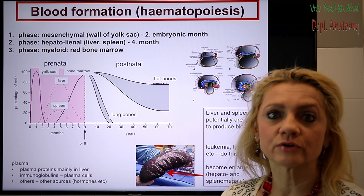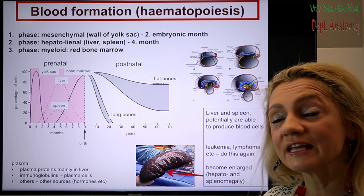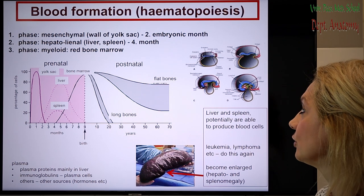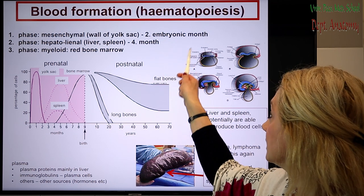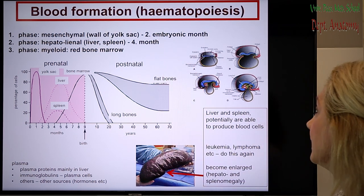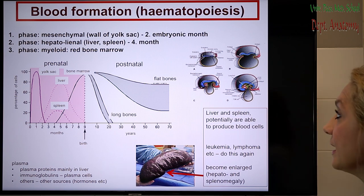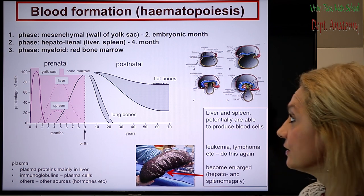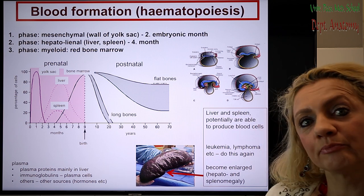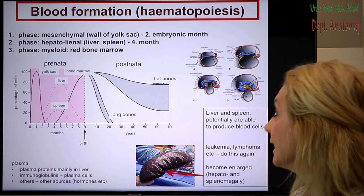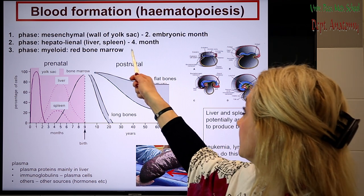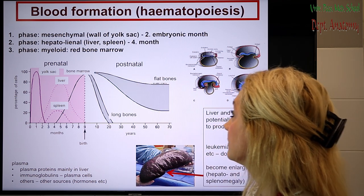The first stage or first phase of blood formation happens in the yolk sac. This is in the early embryonic life, in the second embryonic month. Later, the liver and the spleen take over this function, and this is about till the fourth month.